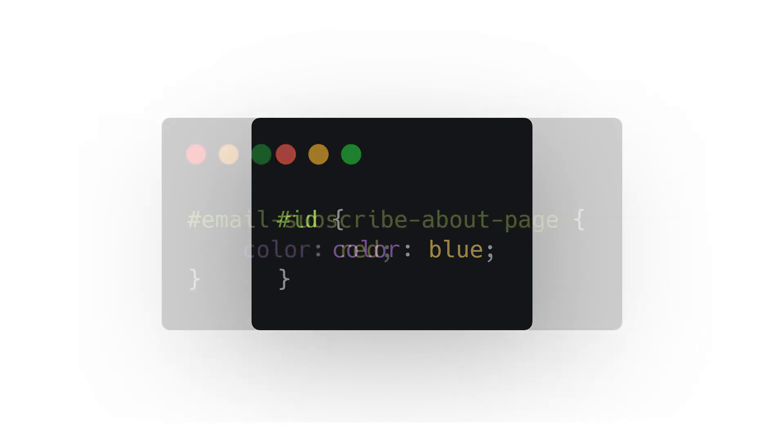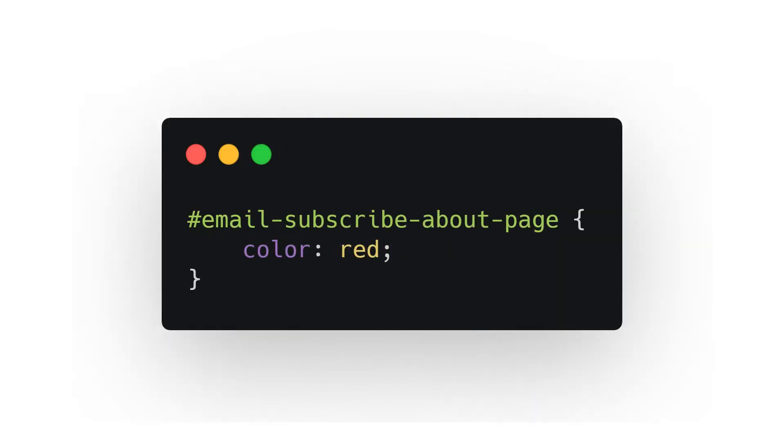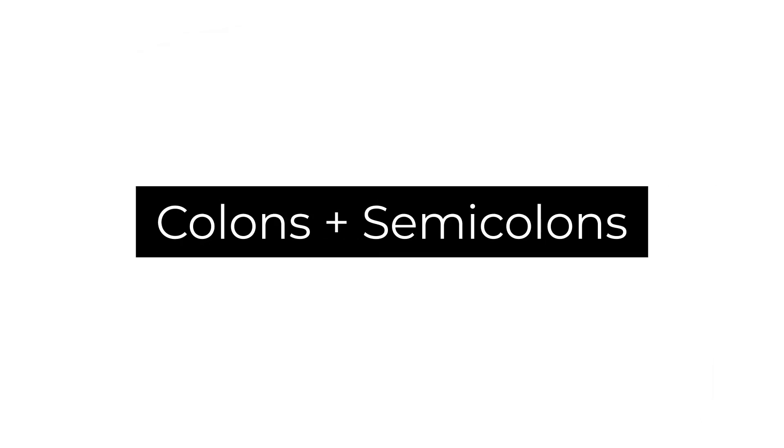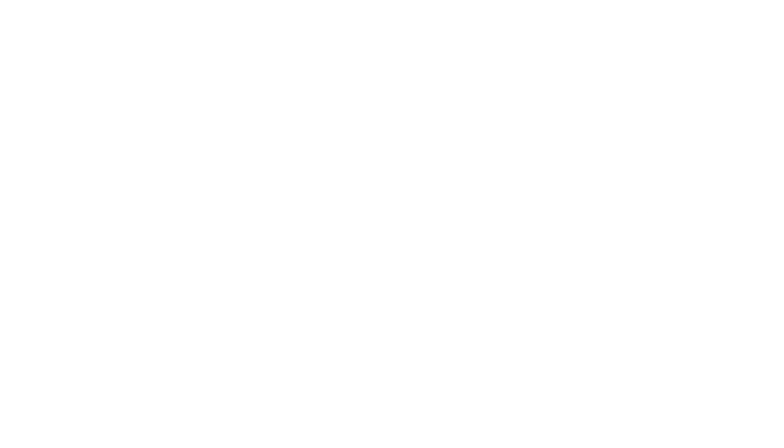There are more complex selectors, but since we're discussing the CSS basics, we'll keep it light. Number two: colons and semicolons. All CSS code is between curly braces. Within those braces, however, each line of customization must end with a semicolon.